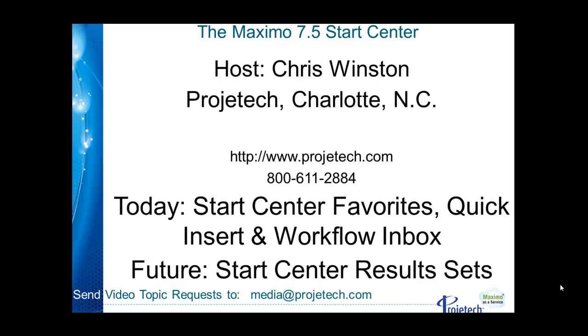In the future we'll pick up on Start Center again taking on result sets. As always should you have requests for additional videos please send an email to media at Progetech.com.